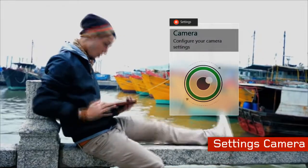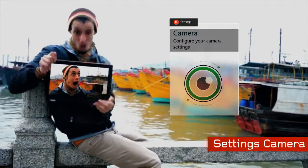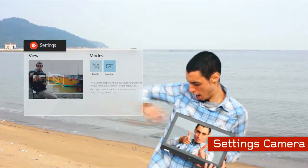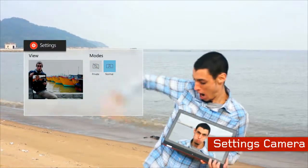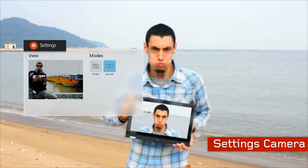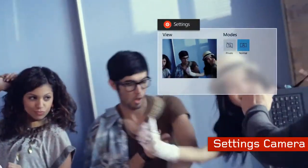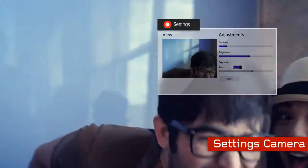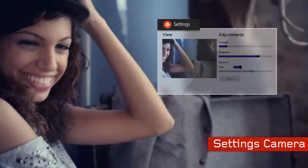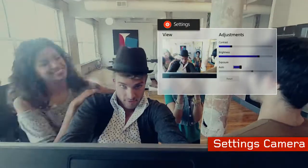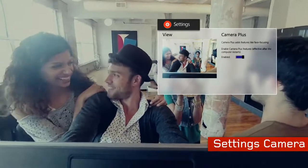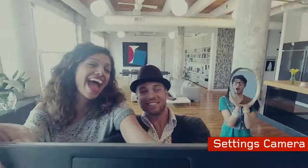Settings Camera: easily configure your camera to get your best image. You can quickly adjust the camera mode, brightness, contrast, and exposure by simply opening Lenovo Settings Camera.